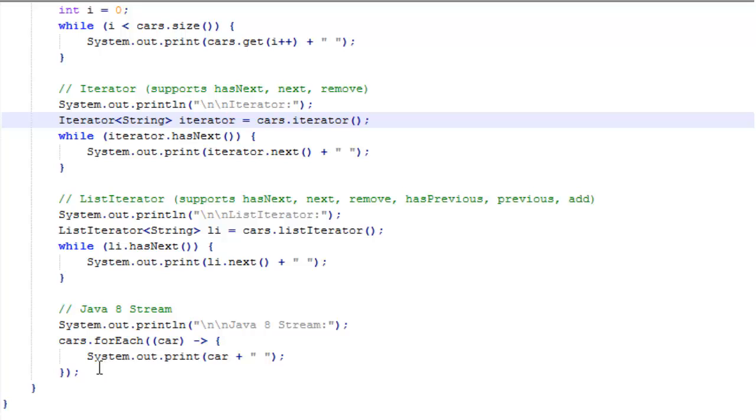Then it'll do everything inside these curly braces using this variable car that we assign it to. What we're doing is just printing the car. That's it for the Java stream. It's pretty simple. It's an interesting new construct that doesn't exist in previous versions of Java.